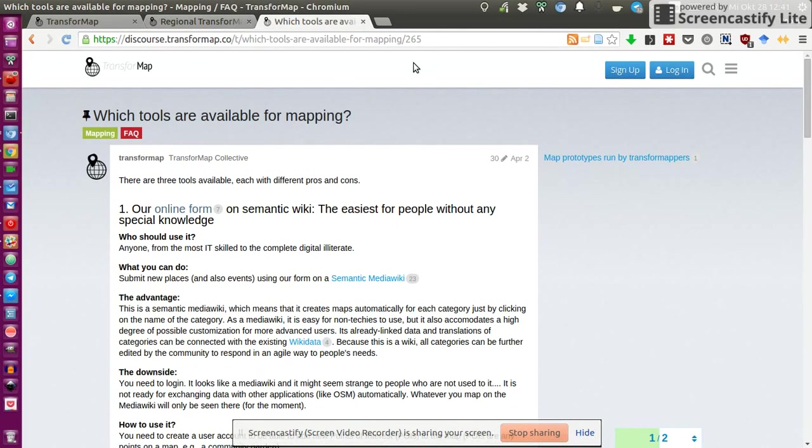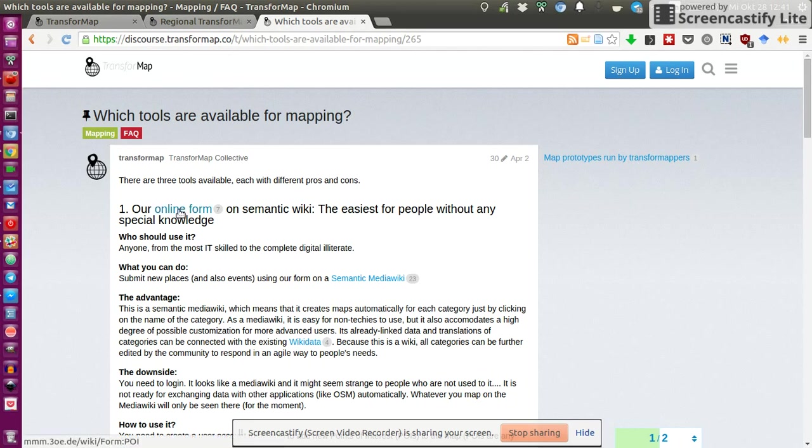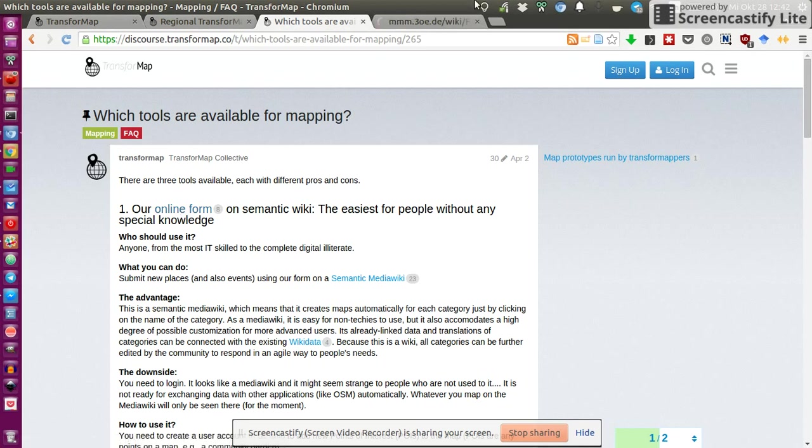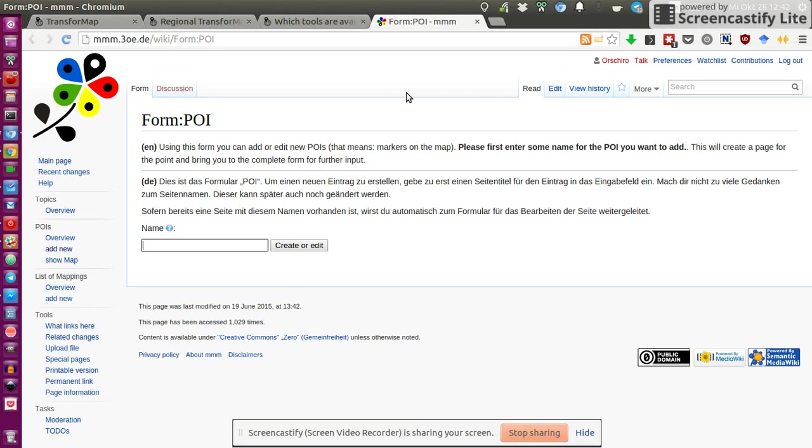And what you then do is, you need to get to this site, probably by Googling, which tools are available for mapping. It's on the forum of transformap.co. And there you find a link to the online form for the semantic wiki. And that's, at least for me personally, the easiest way to add a location.